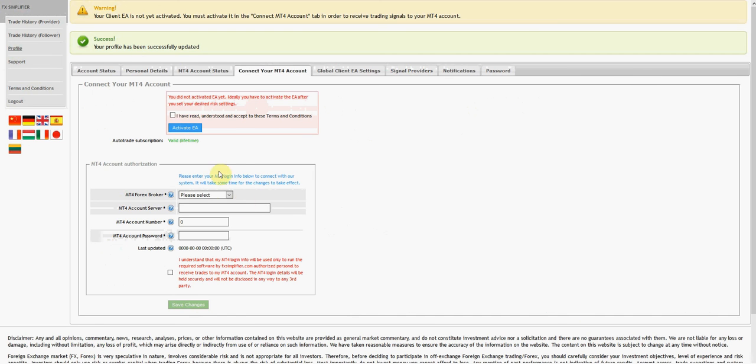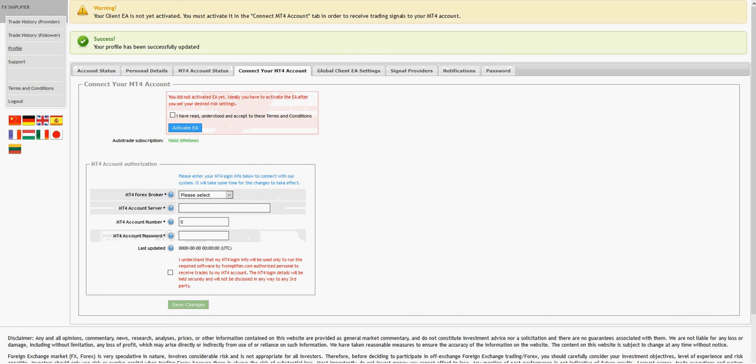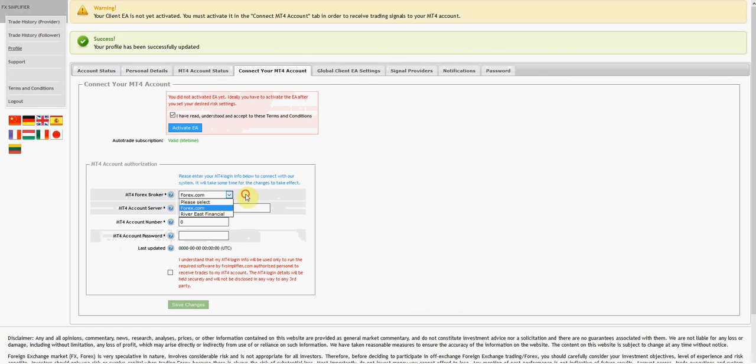Next thing I'm going to do is connect your MT4 account. I'm going to put this information in, not going to show that process obviously as it has sensitive data. One thing I forgot to mention - if you're in the US, select forex.com. If you're not in the US, select River East Financial. I already have my account set up with forex.com.